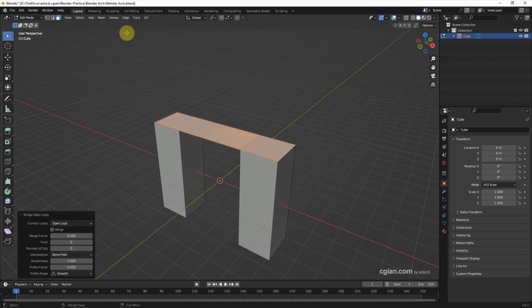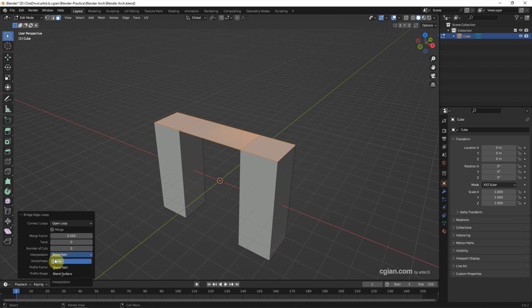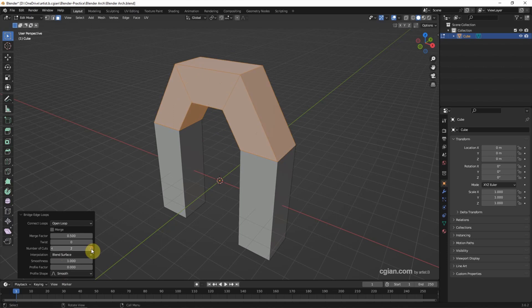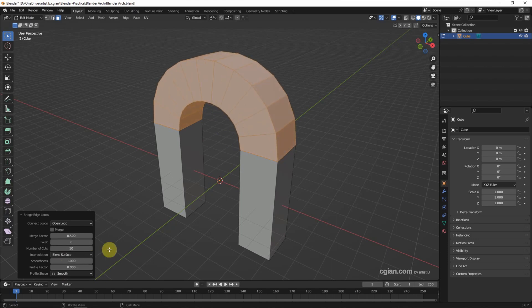In the panel we can go to Interpolation, switch to Blend Surface, and then add number of cuts.